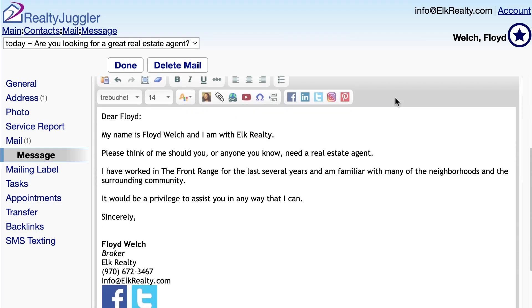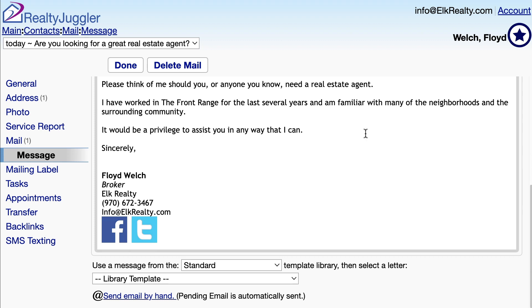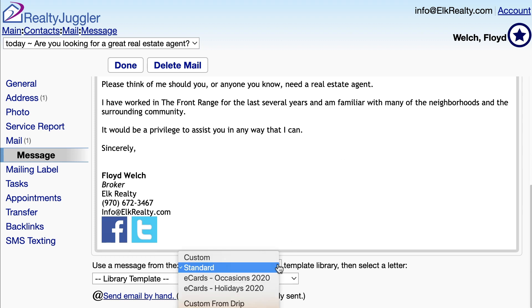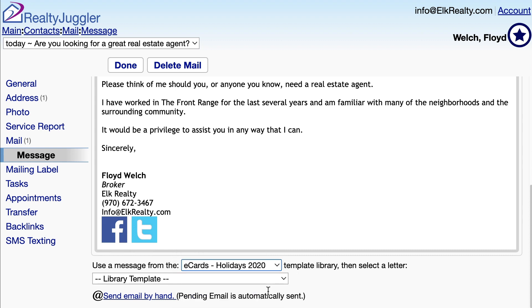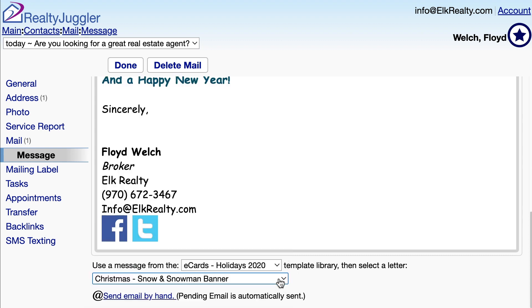RealtyJuggler also has a full e-card library. Let's see what an e-card looks like. I'll change the standard drop down to e-card holidays 2020, and then select one of the card designs.